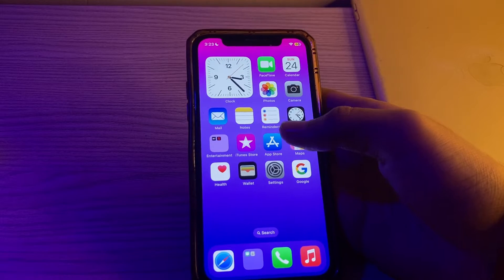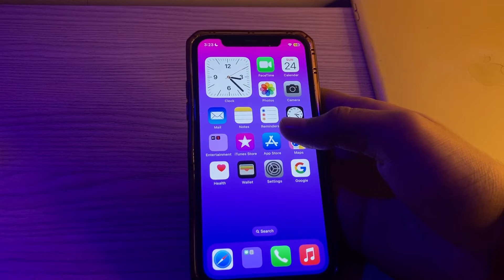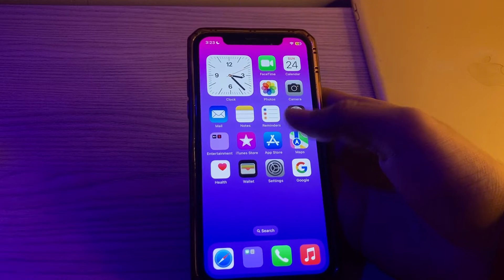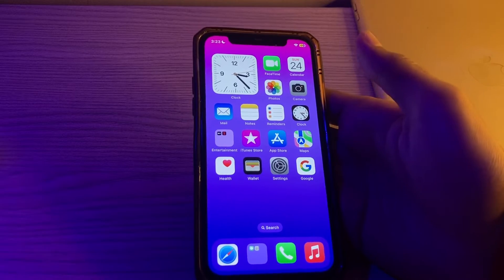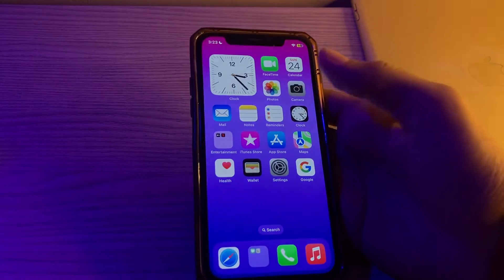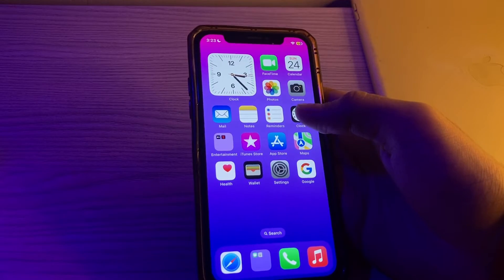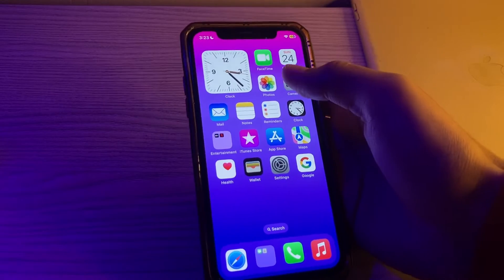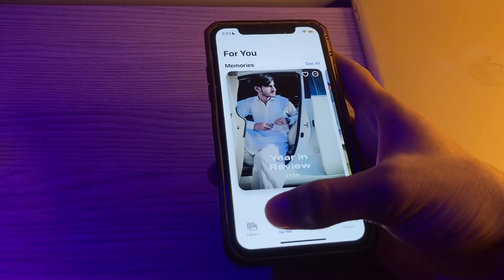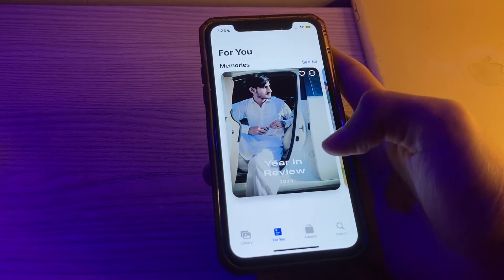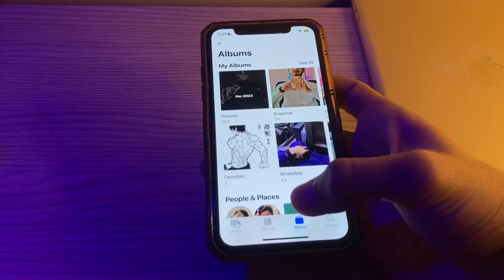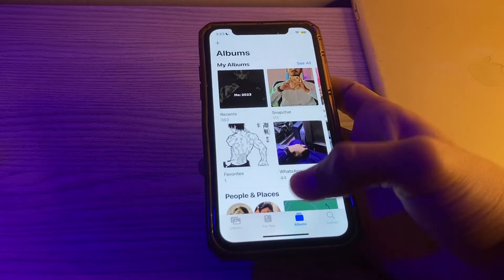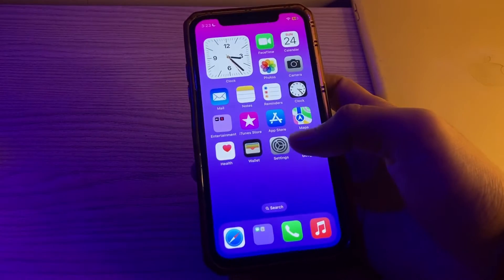Hey there everyone and welcome back to my YouTube channel. Today in this video I will tell you how to fix iPhone For You tab photos not working on iPhone. If you're experiencing issues with the For You app tab in the Photos not working on your iPhone, don't worry, there are several troubleshooting steps you can take to resolve the problem.